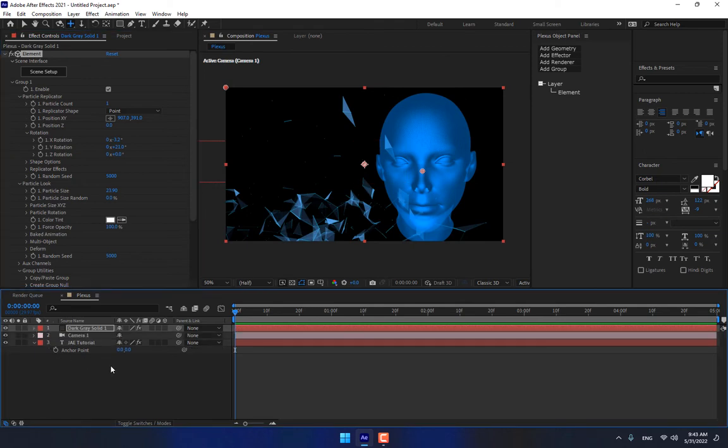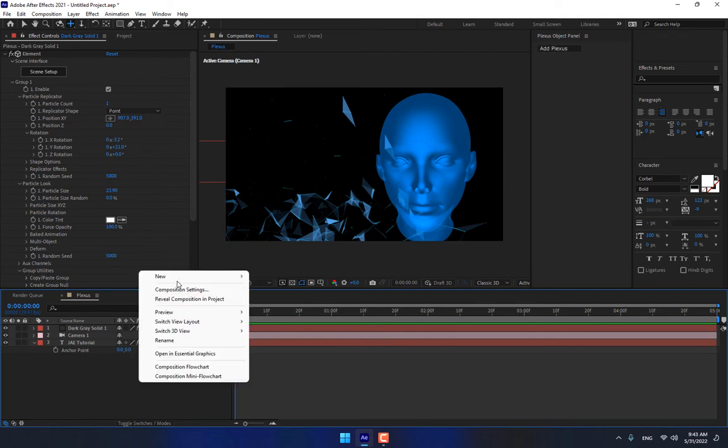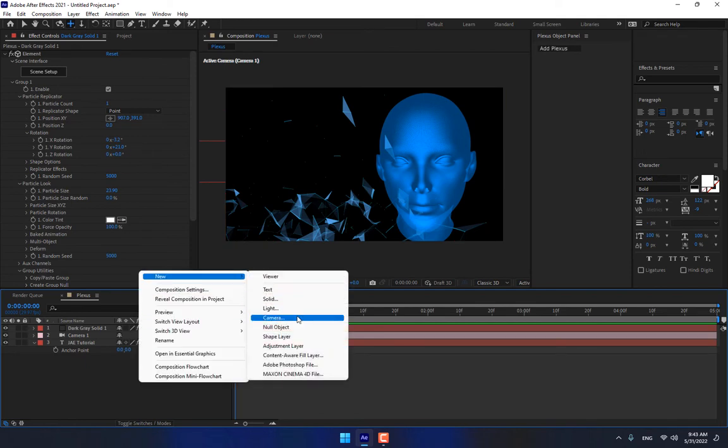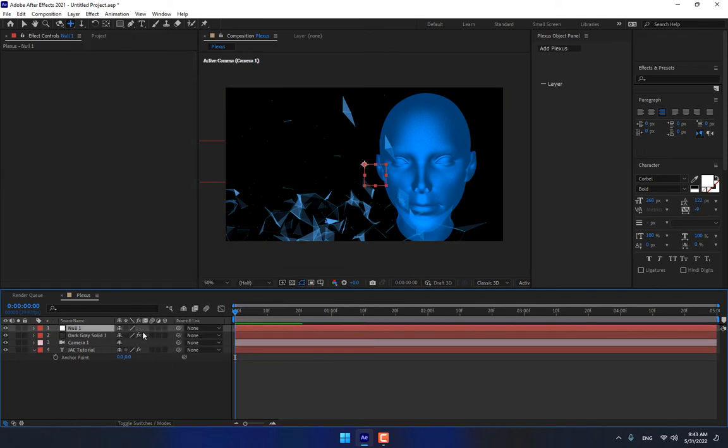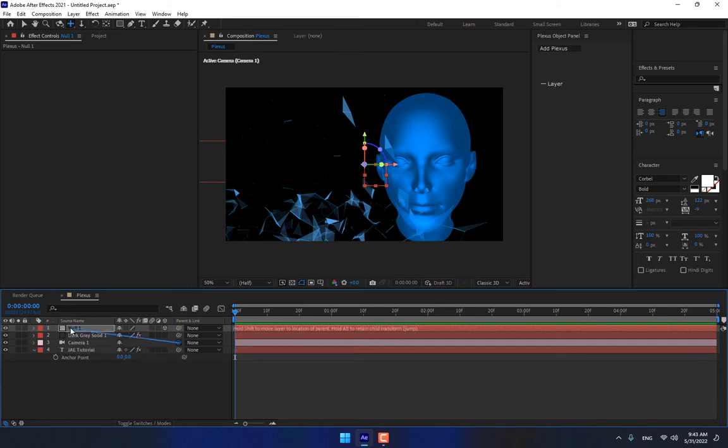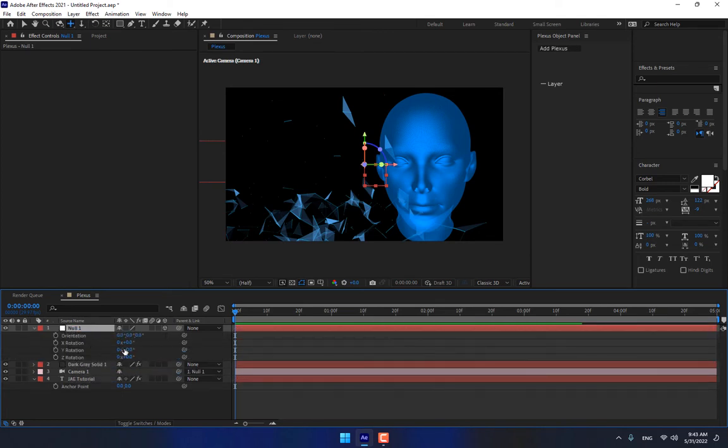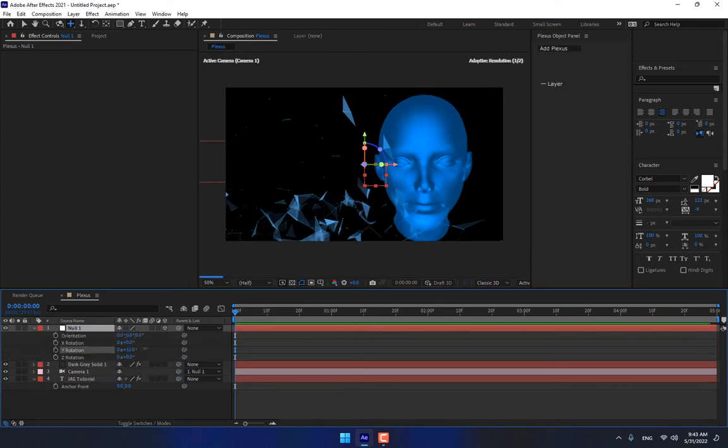And now you can create a null object, turn on 3D, parent your camera to null object, press R.